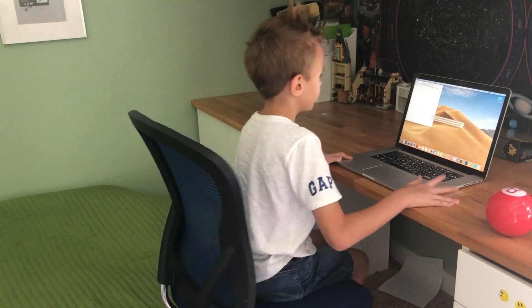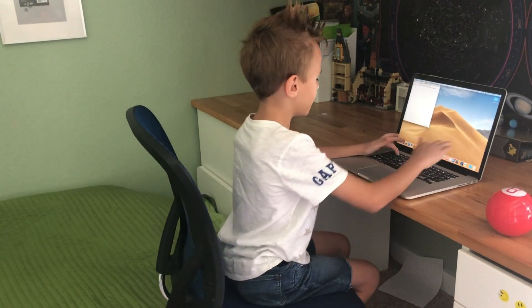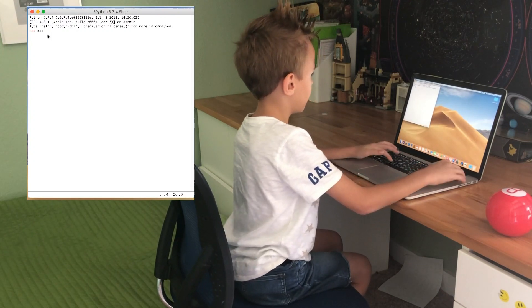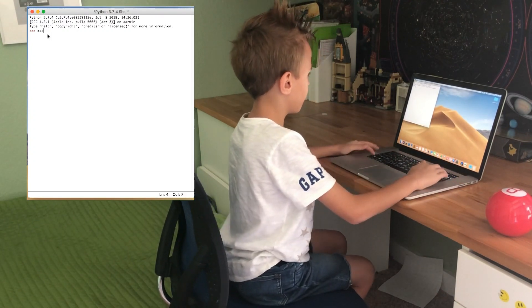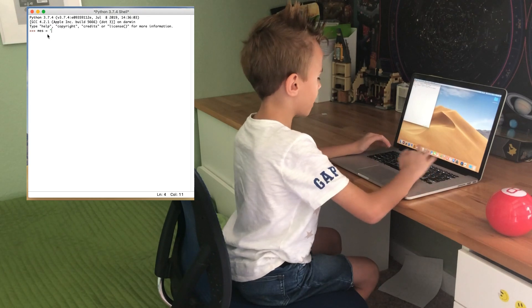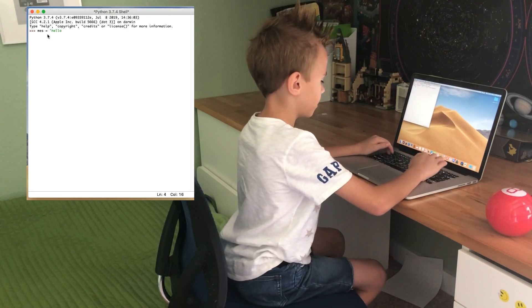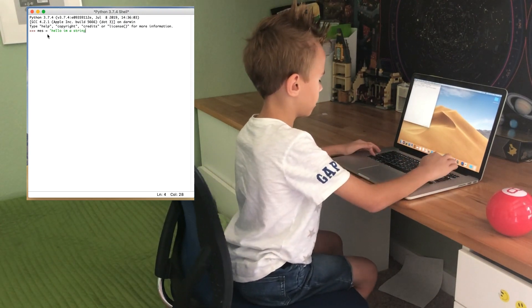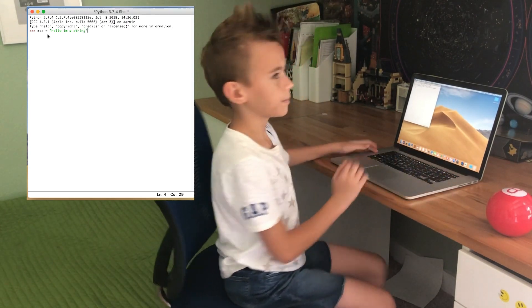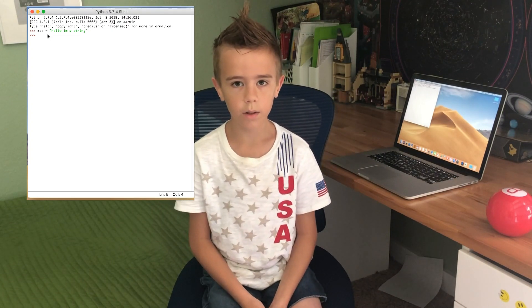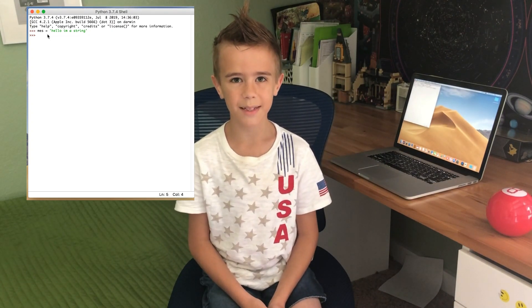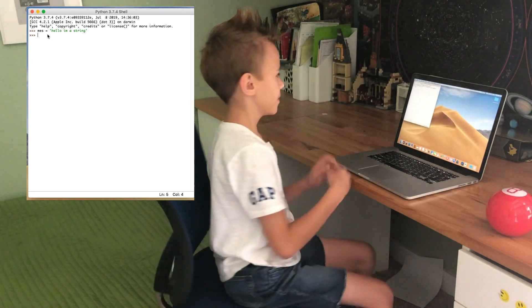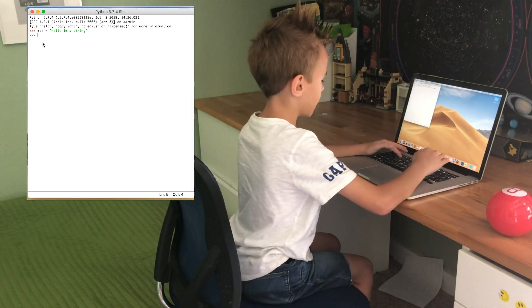In Python you create strings by putting quotes around text. For example: mess equals "Hello, I'm a string". You can use the print function to see what's inside the variable mess. Print mess.